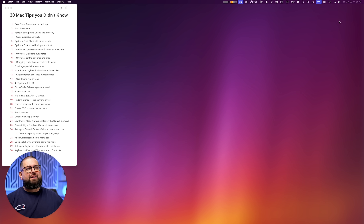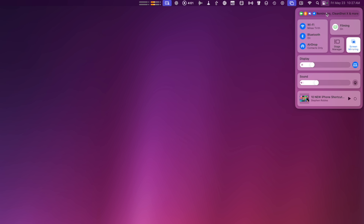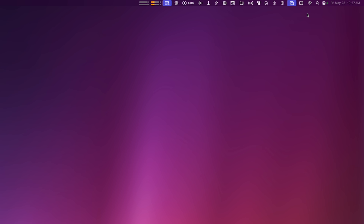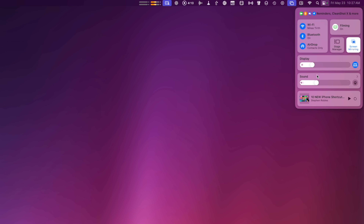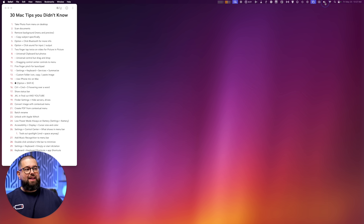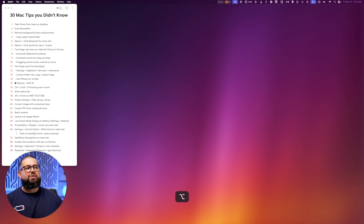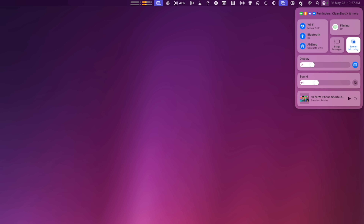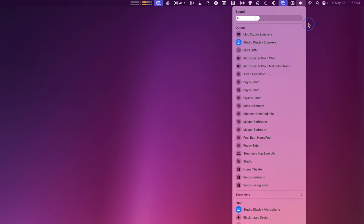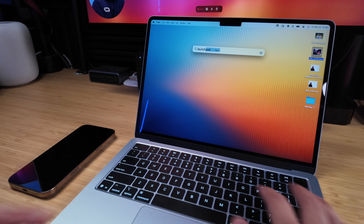Number ten: to pin a Control Center item to the menu bar, hold Option, then click and hold on a control — like Sound — and drag it into the menu bar. Now you have those sound controls standalone in the menu bar, and Option-clicking the symbol there still works, saving you clicks. To remove something from the menu bar, hold Option and drag it out — you'll see a little X and it disappears. Don't worry, it's still in Control Center.